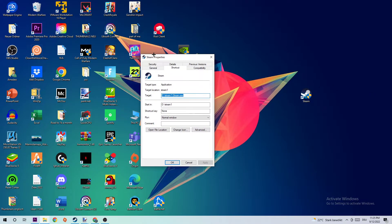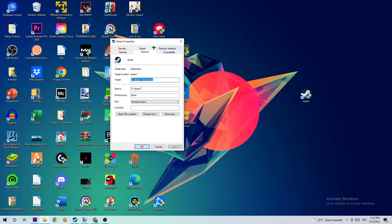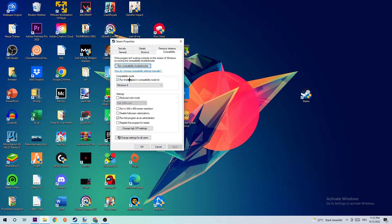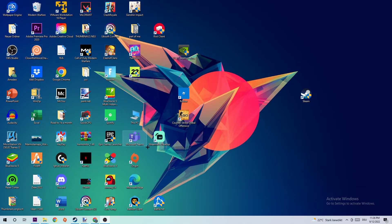Once the properties window pops up, click onto Compatibility and copy my settings. Let's quickly run through it: enable run this program in compatibility mode for Windows 8, enable disable full screen optimizations, and enable run this program as an administrator. Hit apply and okay.